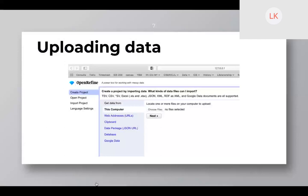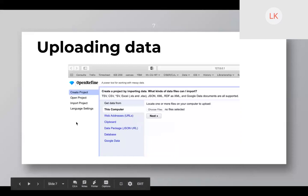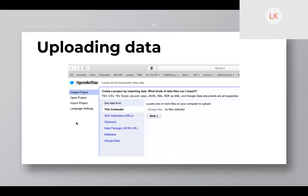I'm going to go through some of the basic functions, but first let me pause and see if there are any questions. When it comes to using it, here's the place where you go to upload — this is the first screen you would see after you open OpenRefine. The first thing is Create Project. It's based on a project format, which is really nice.